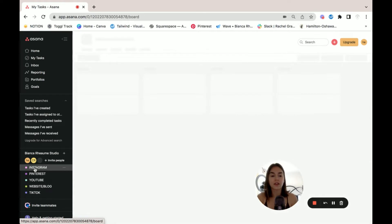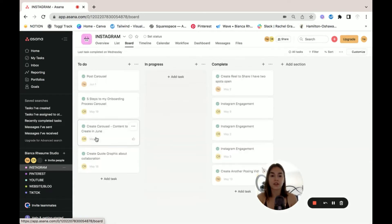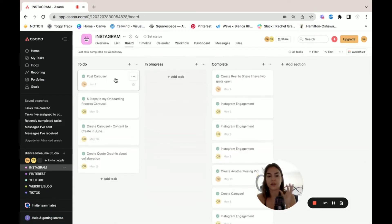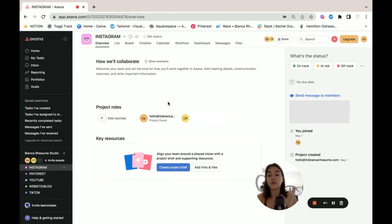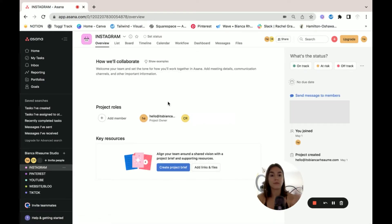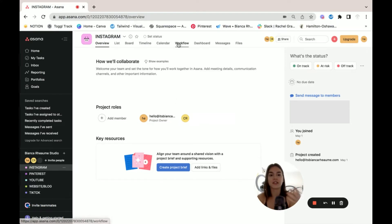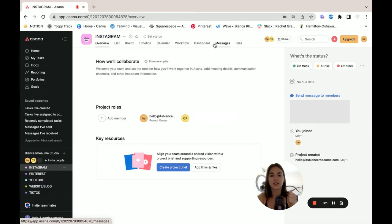Also, when you separate them out by project, you'll be able to take a look at all of the past tasks that you've done in that project. If you do manage to want to get the upgraded version, you'll get to take a look at workflow and messages and timelines.